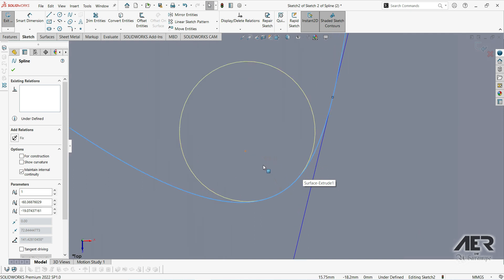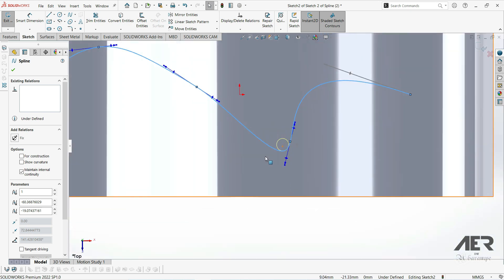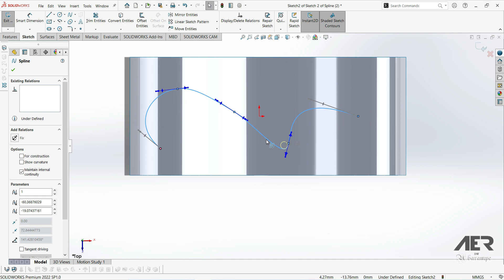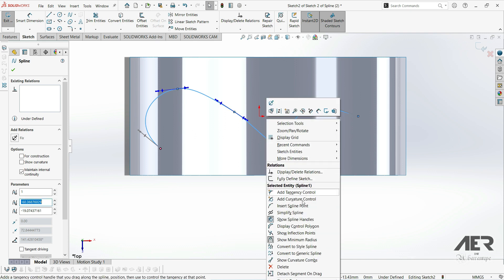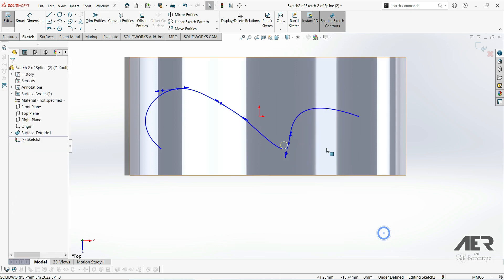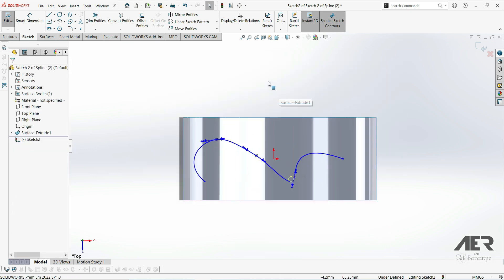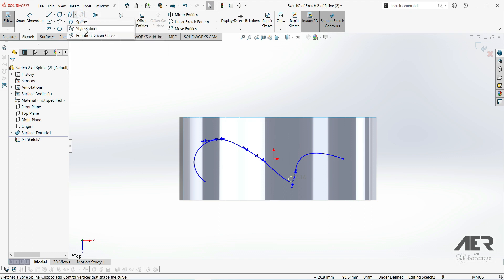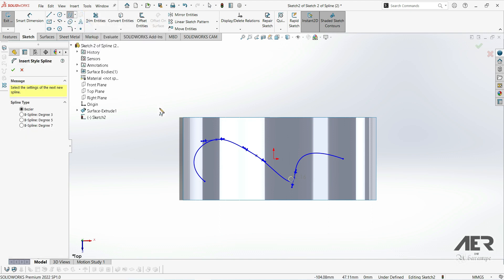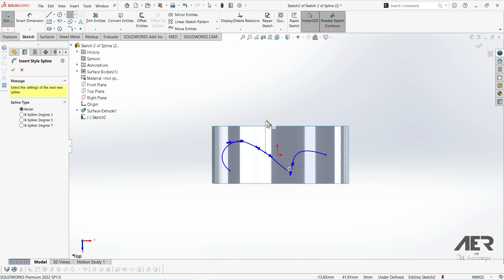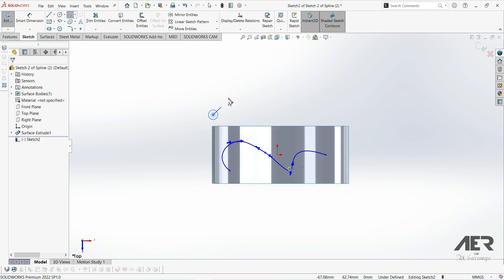The minimum radius shown is 2.16. If we right-click on the spline, we have the option to convert to style spline — that is the type we are going to show next. Alternatively, we can go to the sketch menu and choose style spline directly. Let's choose style spline and start placing some points.